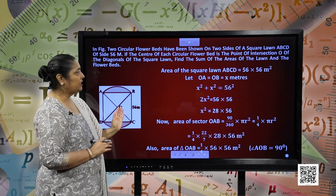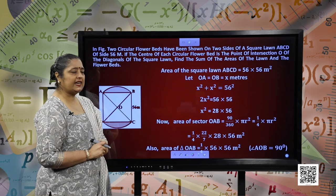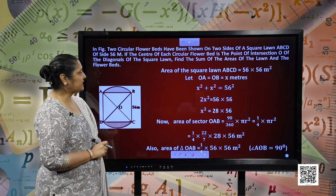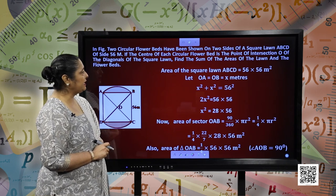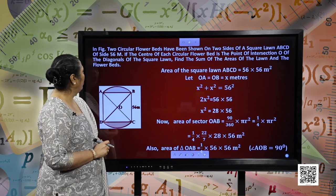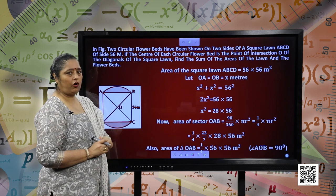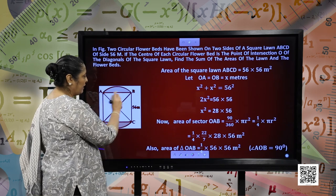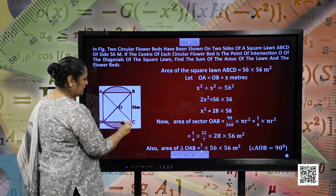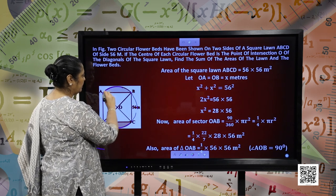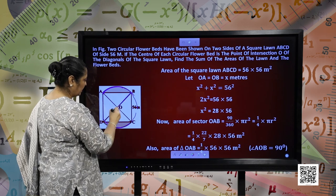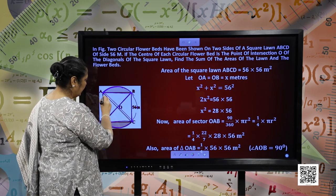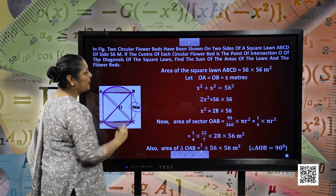In the figure, 2 circular flower beds have been shown on 2 sides of the square lawn ABCD of side 56 metres. The centre of each circular flower bed is the point of intersection O of the diagonals of the square lawn. Find the sum of the areas of the lawn and the flower beds. We have a circular bed and again a circular bed, and these are the 2 diagonals of the square ABCD. Each side is 56 metres.